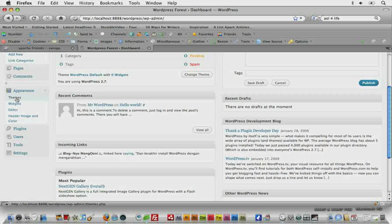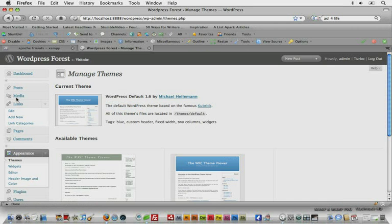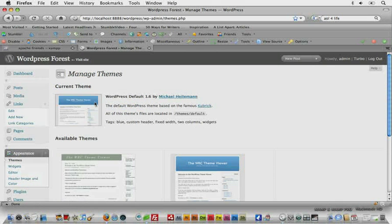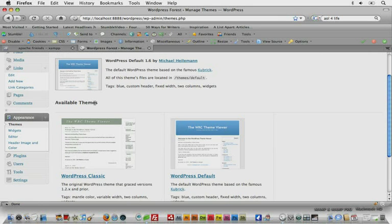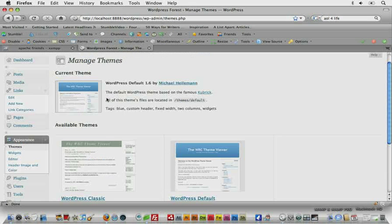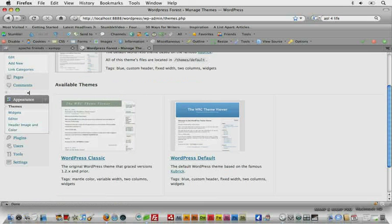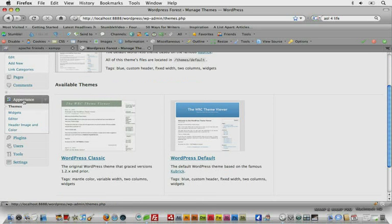And under appearance you'll notice themes, which I'm going to go ahead and open. And you can see this is where you can install and activate new themes. You can go down to appearance again and you see widgets.